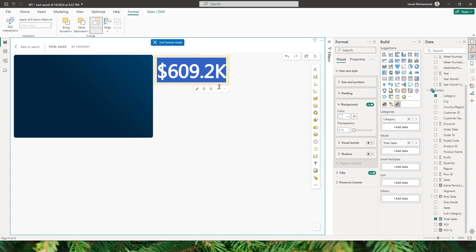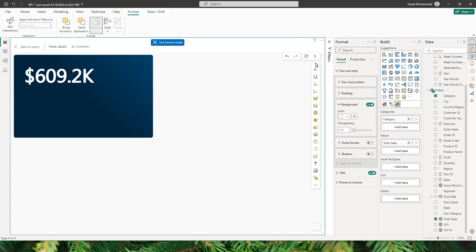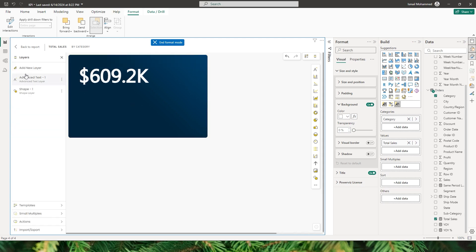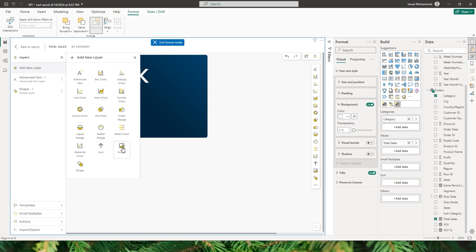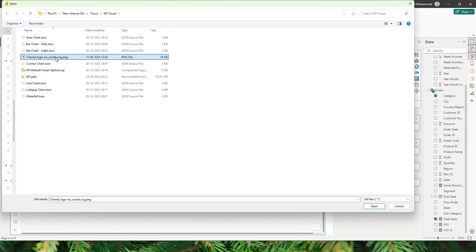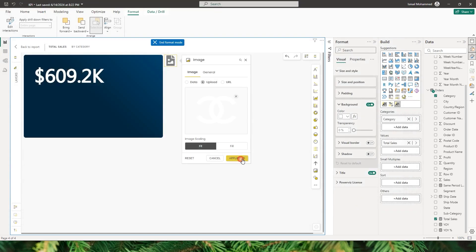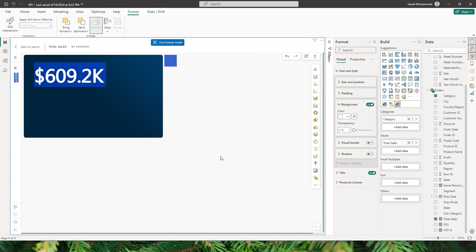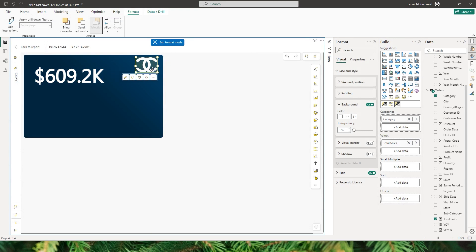I'd now like to add the company's logo at the top right corner. I'll click Show Layers and select Add New Layer, then choose the image layer. There are multiple options for adding an image — I'll use the Upload option, click Browse, locate the file where my logo is saved, select it, and click Open. I click Apply, and now the logo is added to my visual. I can simply drag and drop it to the desired location and resize it as needed.